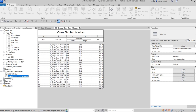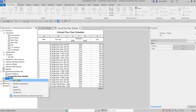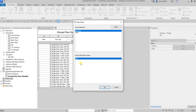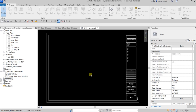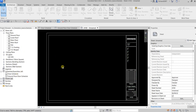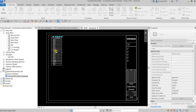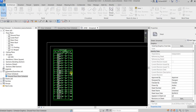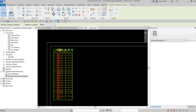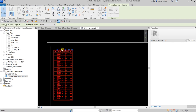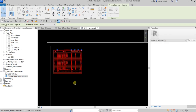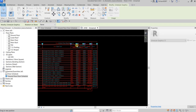Now the next step is creating a new drawing sheet. Right-click Sheets and create a new sheet — I'll use the default A0 Metric title block. Then select the Ground Floor Door Schedule and drag it inside the sheet. Drop it into position and tidy up by adjusting its placement.